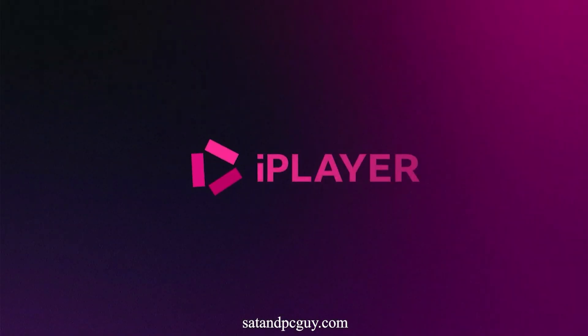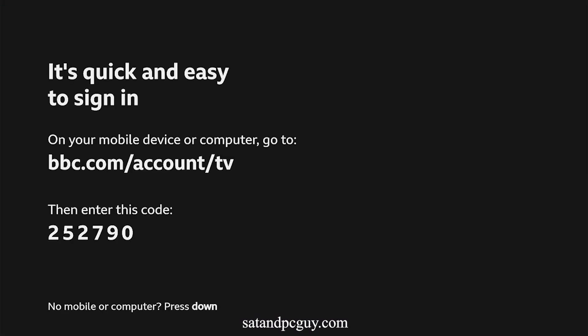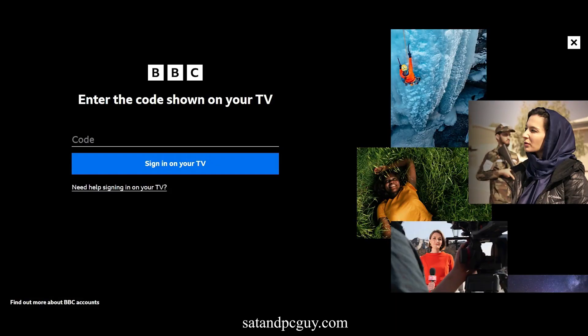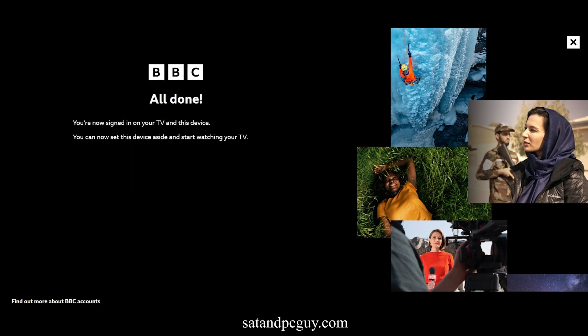As you are using the app for the first time, you will have to pair the app to your BBC account. You will need to open up a web browser and go to bbc.com/account/tv. If you do not have a bbc.com account, follow the instructions to create such an account. Input the code that's shown on your TV into the bbc.com website to pair your device. The BBC iPlayer app will then start to load.